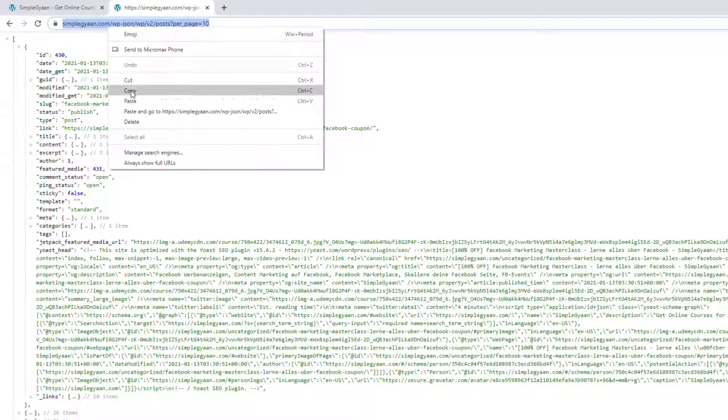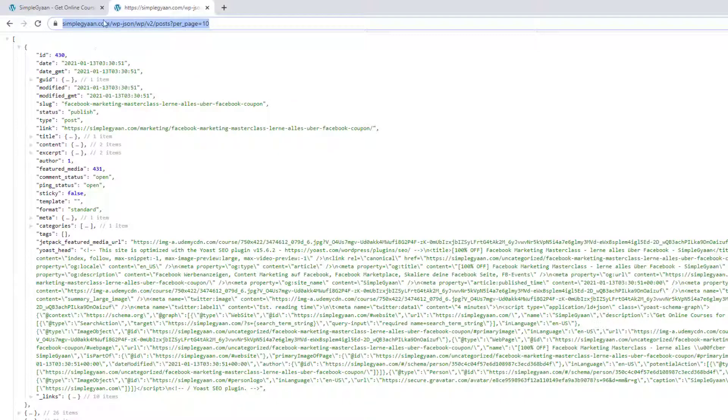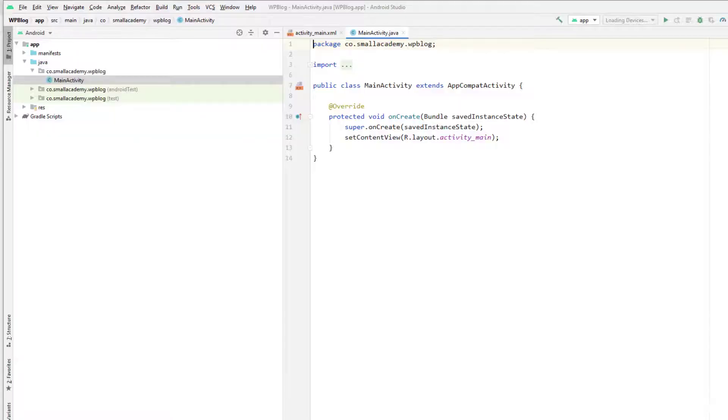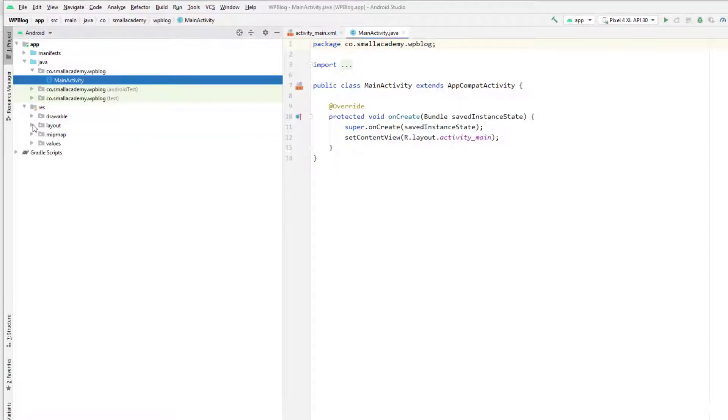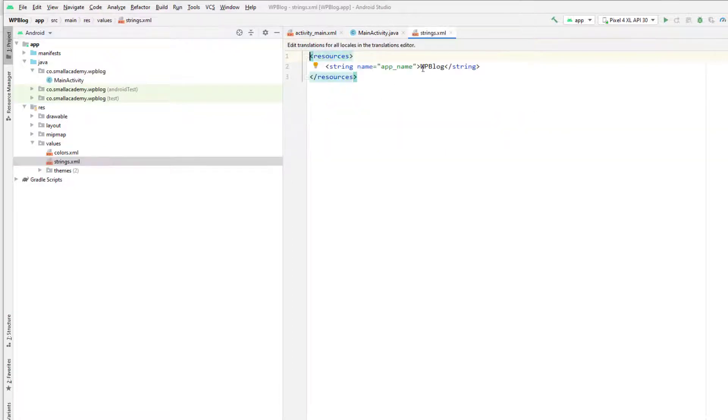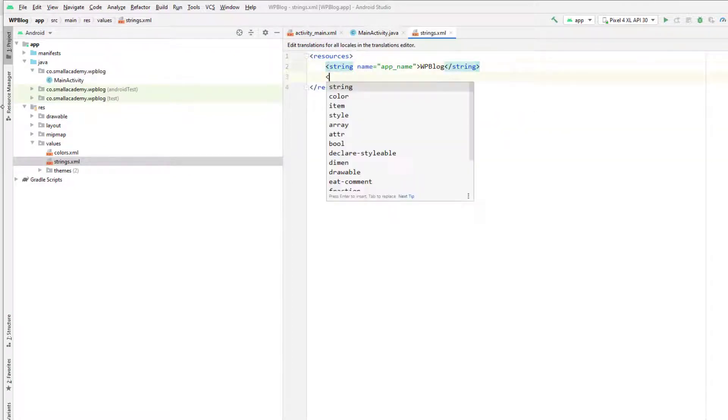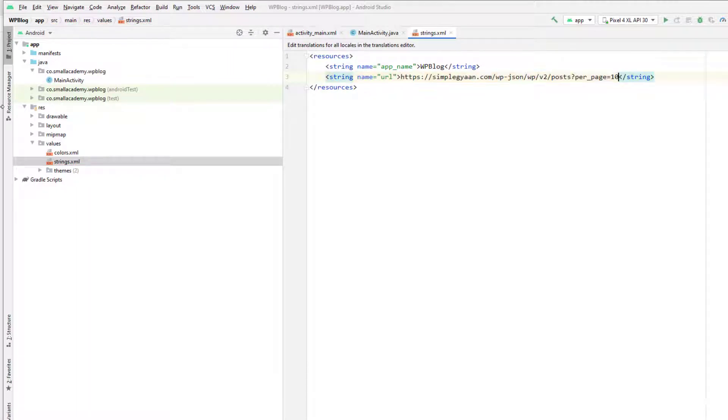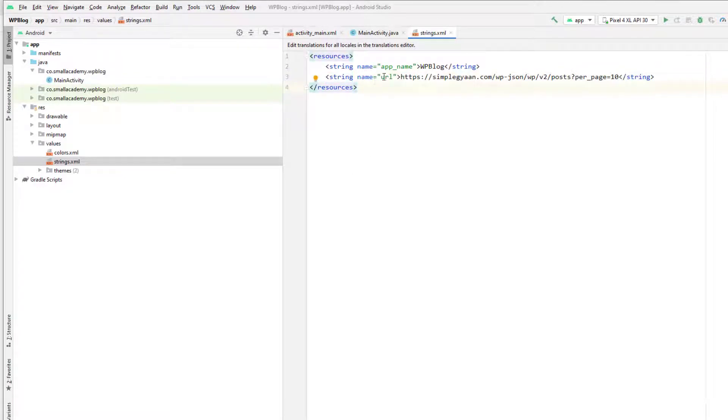You can copy the same URL from here and we're going to go to our Android Studio, and go to resources file, and inside values, we have this string.xml. So here I'm going to create the new string and give the name as URL, and I'm going to paste the URL that we're going to use here, so that we'll be able to use this URL as a reference.